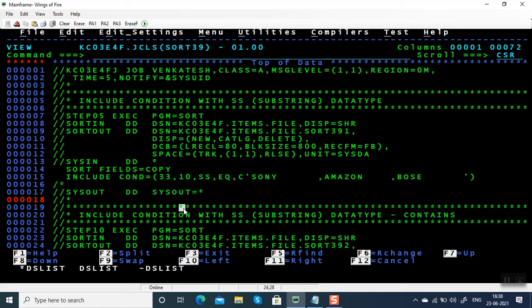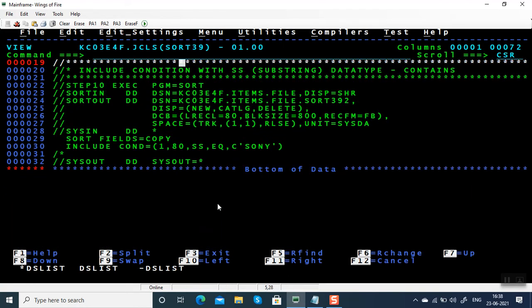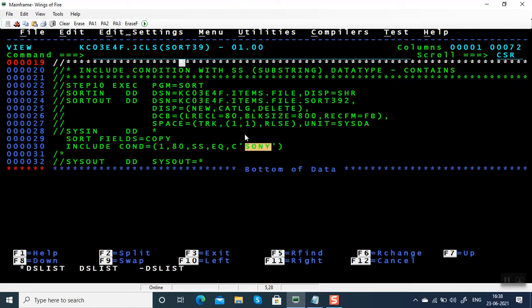For example, if you want to filter all the records where Sony is present anywhere, it's not in a fixed position, it could be anywhere in the record. You can use substring.